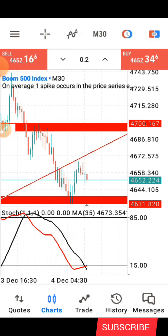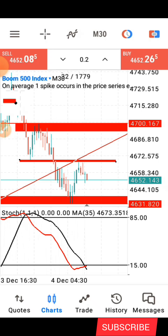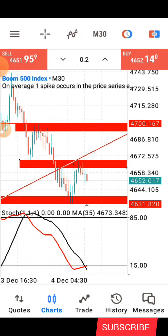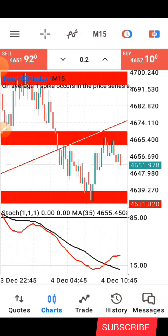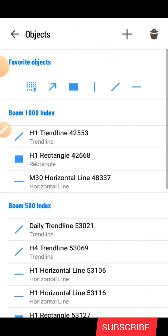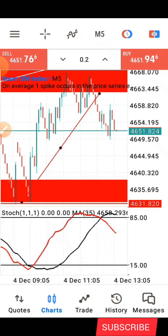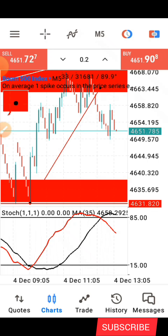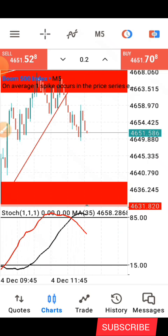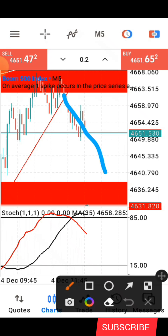On the 30-minute time frame, I identify another zone that I need to mark. I can also spot a counter trend line here. Then I go down to the five-minute time frame, which is the time frame I'll be taking my entry for this particular strategy. I identify the counter trend line and mark it out — and this is what's happening currently.